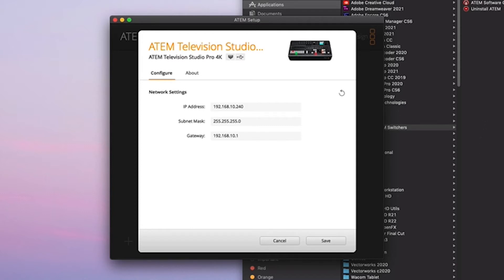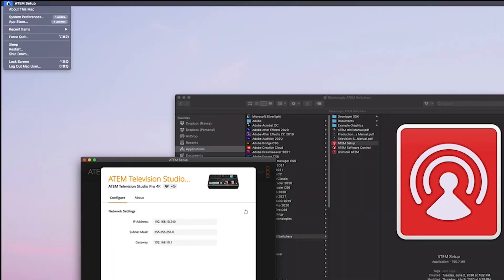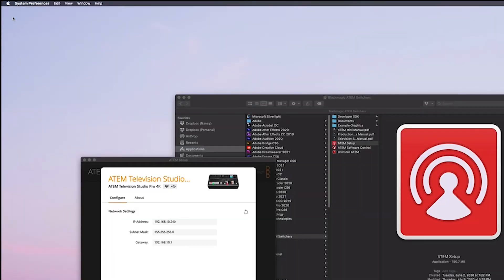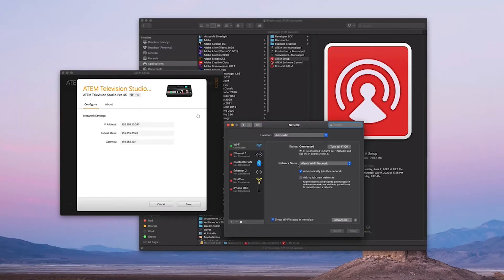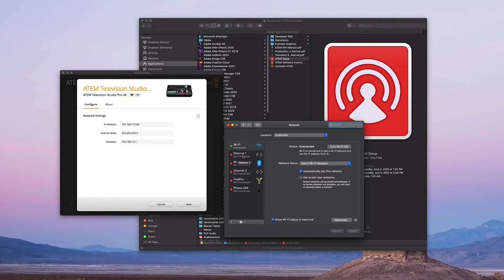So in order to get to your network preferences, go ahead and click on your Apple menu, select System Preferences, and then click on your network icon here. Once you have the network cable plugged into your computer and from your computer to your switcher, you should see Ethernet 1 or Ethernet something here.